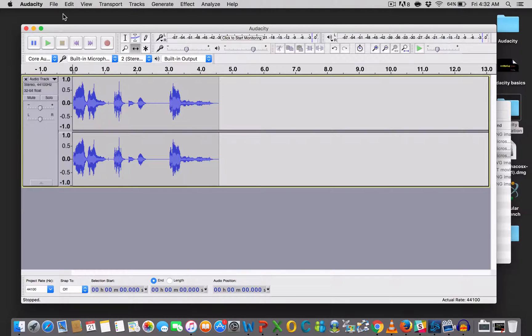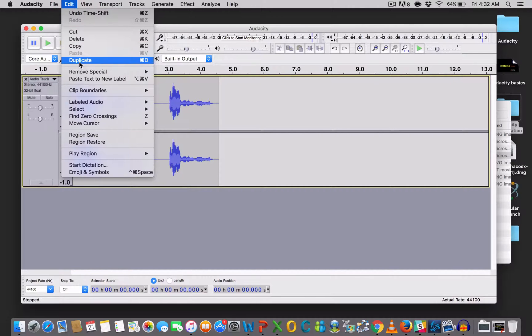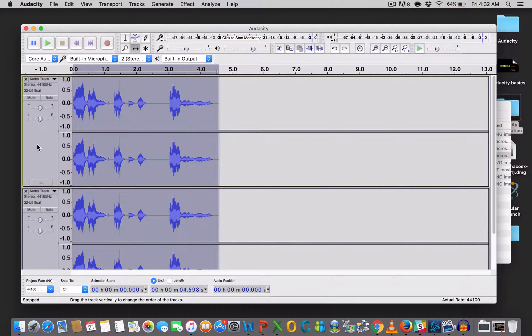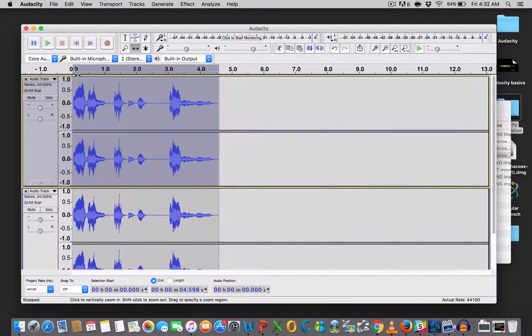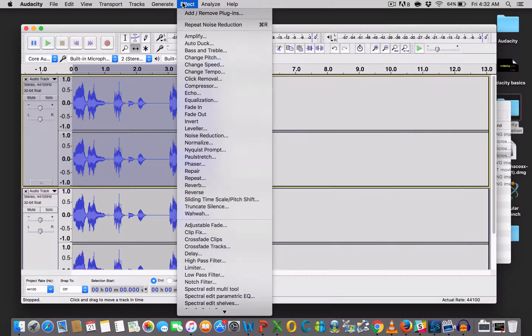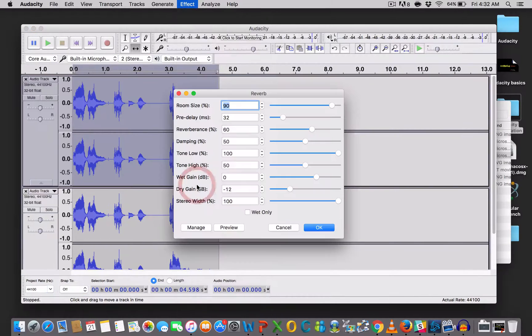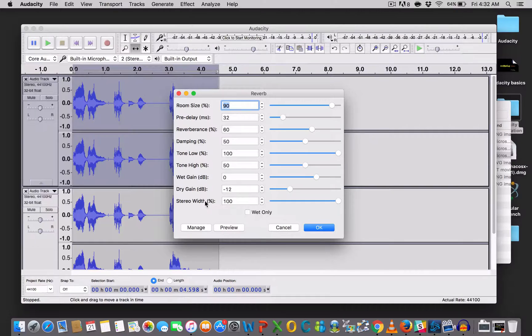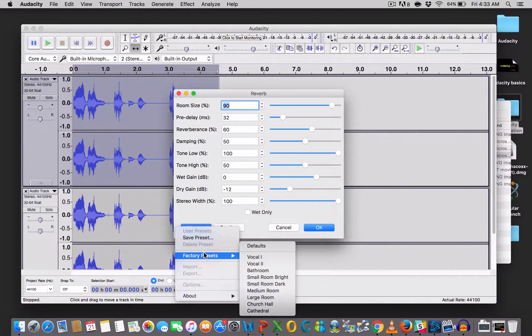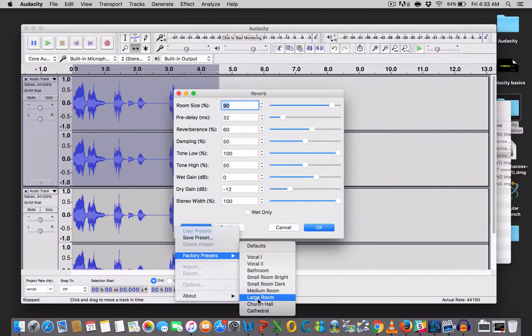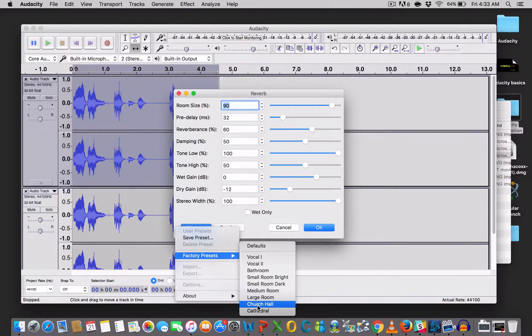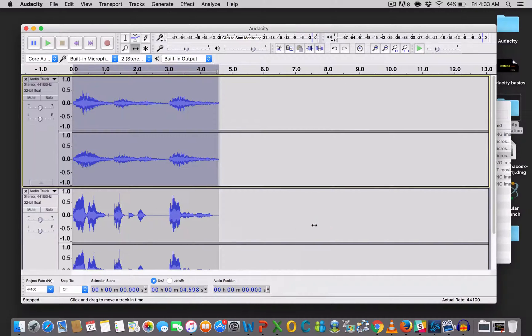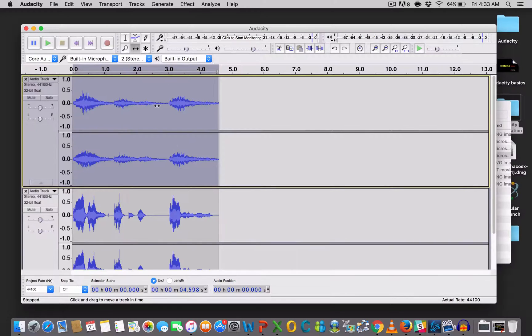So, the first thing we will do is that we will duplicate the file. So, edit, duplicate. And now we're going to double click the first audio track. So, you're going to select the first audio track. And again, we're going under effect. But this time, we're going to use reverb. So, you click on reverb. You leave all these things as is. And then you go under manage factory presets. And you could experiment with all of these guys here. But I find for the ghost effect, church hall, you know, gives a good one. And you click OK. So, you have that there.